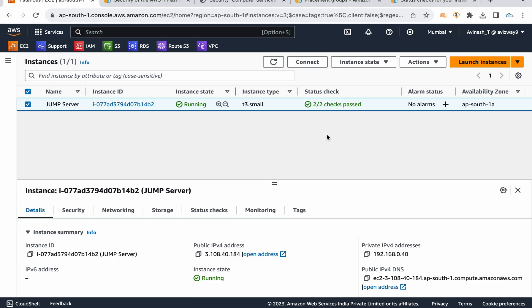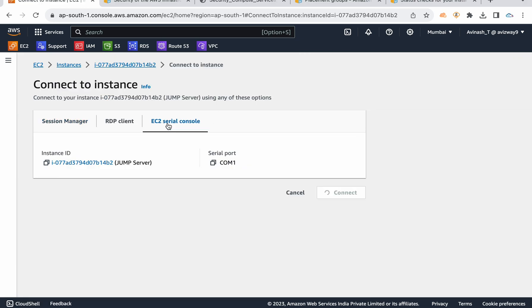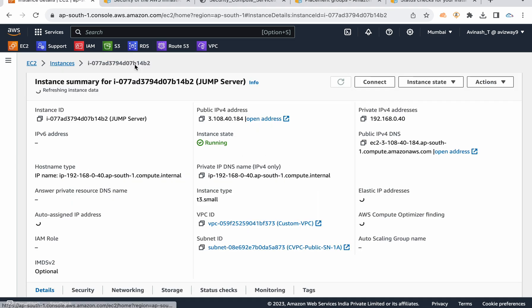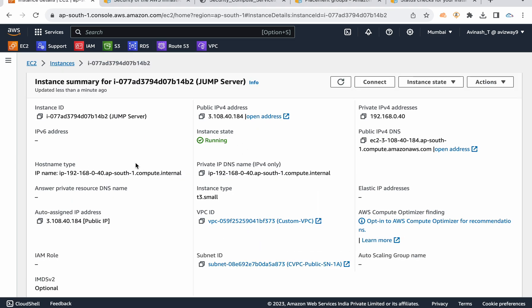You can also stop and start multiple times, verify logs, and we also have the EC2 serial console connectivity option. Using the serial console, you can connect to the instance and fix boot-level issues. This completes the instance status check topic.